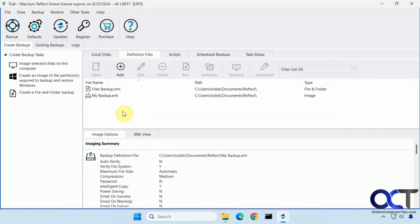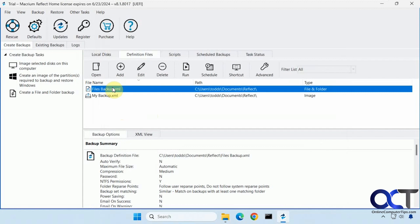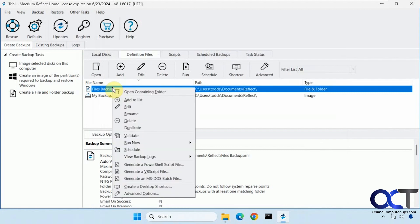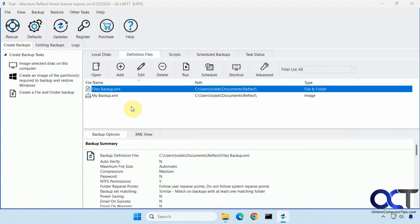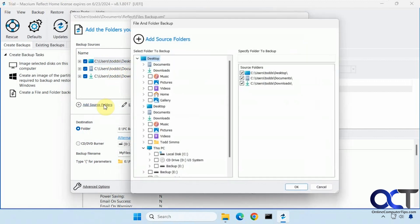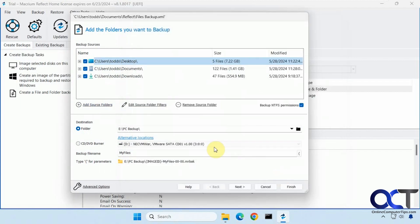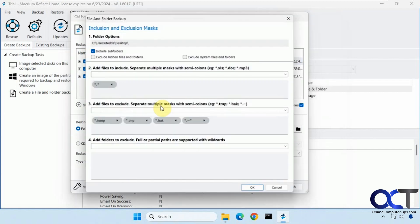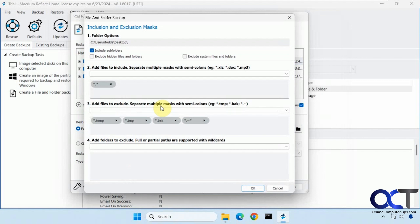All right, so now that I have this backup made, I could run it again or I could go edit it by right clicking on it or click there. And you can see these are the folders that it's backing up here. I could add different source folders if I want to add some additional ones or remove some.